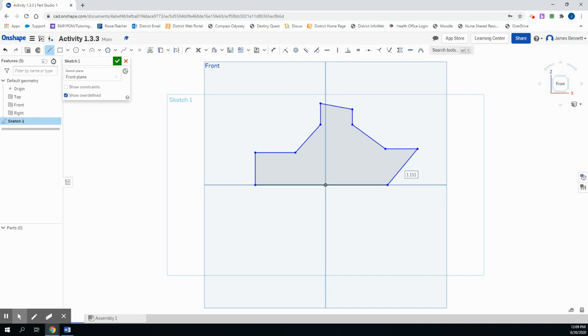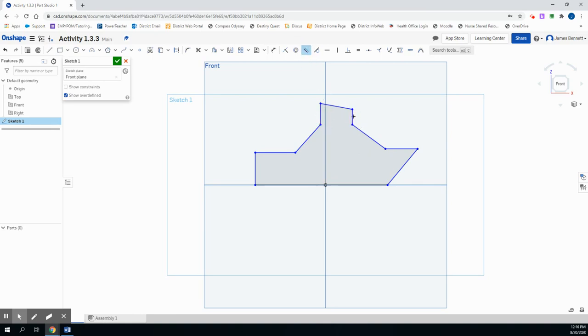So the first thing we want to do is to take lines and make them parallel, specifically our line here and here. So I'll use the parallel constraint and click on both lines to assure that they are indeed parallel.